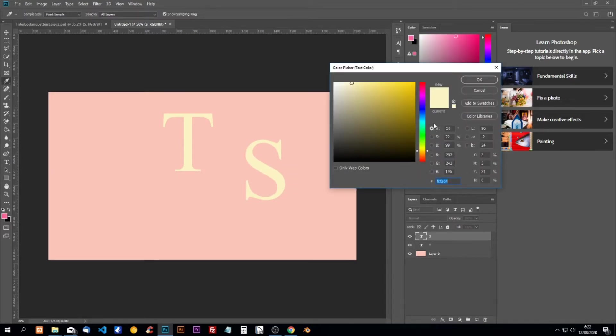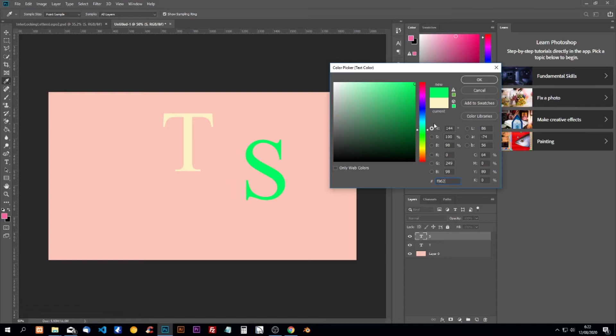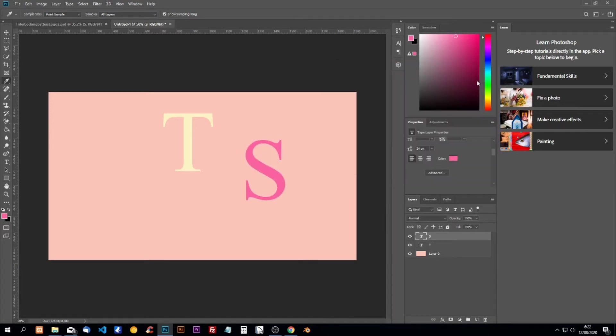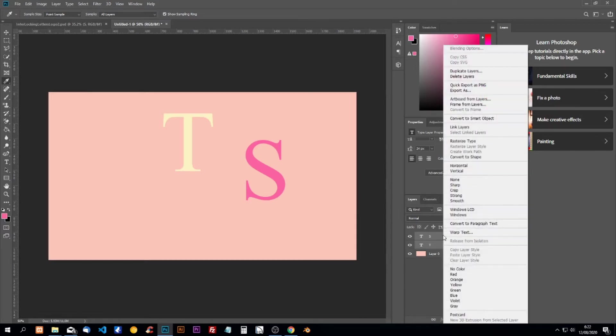I'm going to use F96280. Click on OK. Now we're going to rasterize our two types. I'm going to select both of them by doing Ctrl and select them with the mouse and rasterize type.